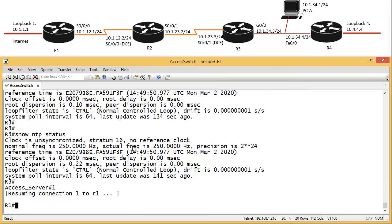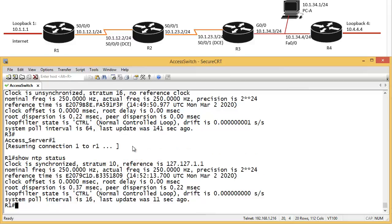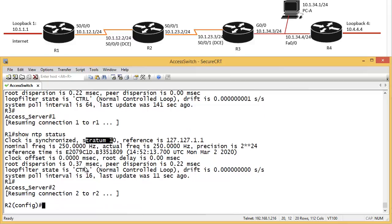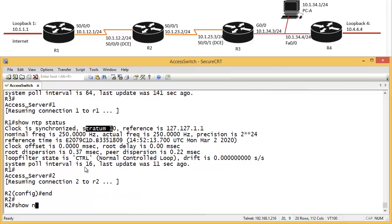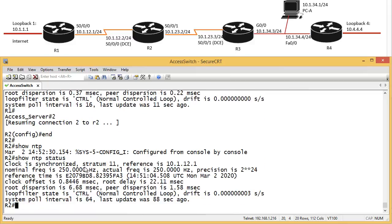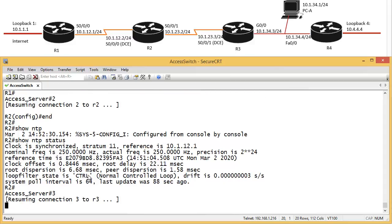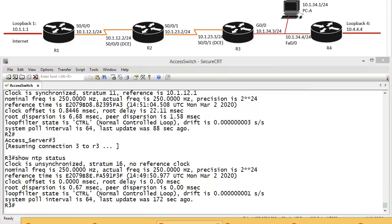So, if I go to router 1, show NTP status, you can see it's synchronized stratum 10. If I go to router 2, show NTP status, this is stratum 11, and router 3 should have stratum 12. Show NTP status. Okay. You saw how it works, yeah? I just don't want to waste your time here now.